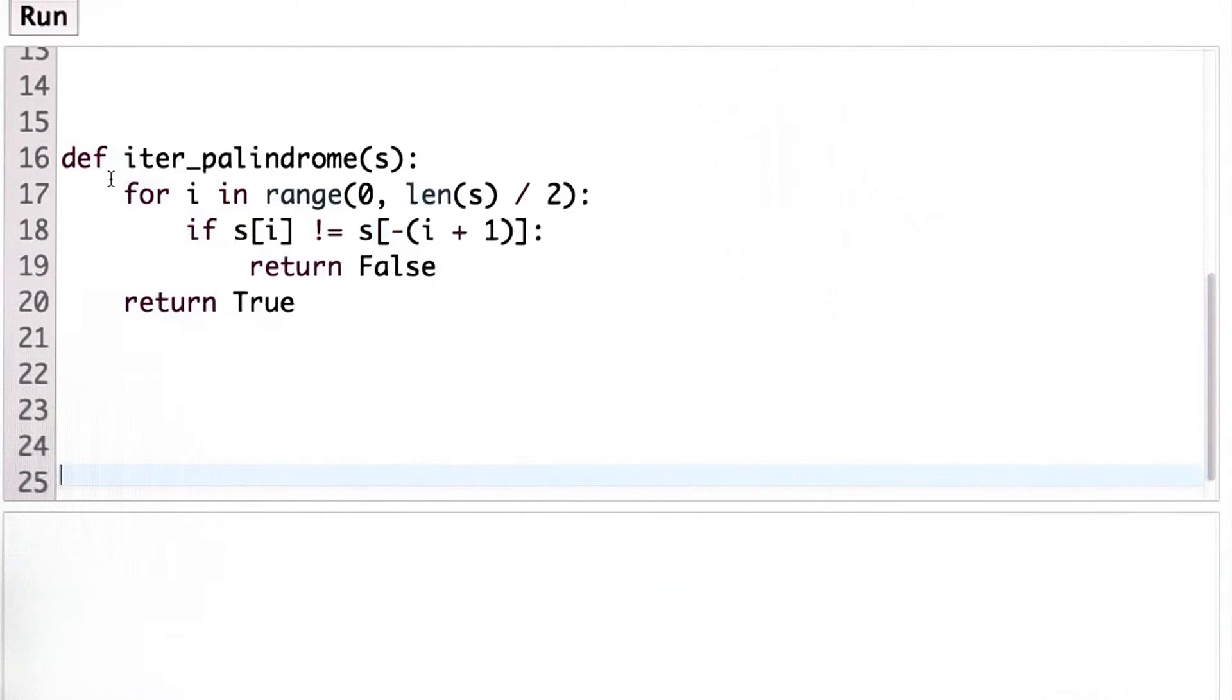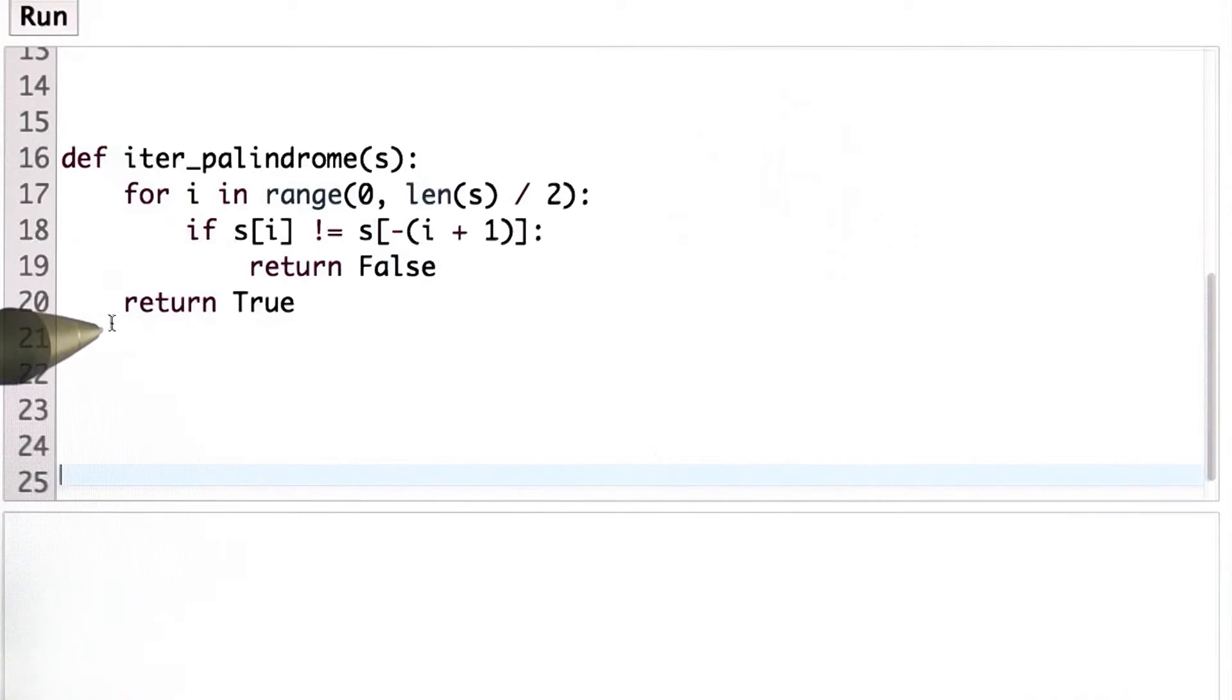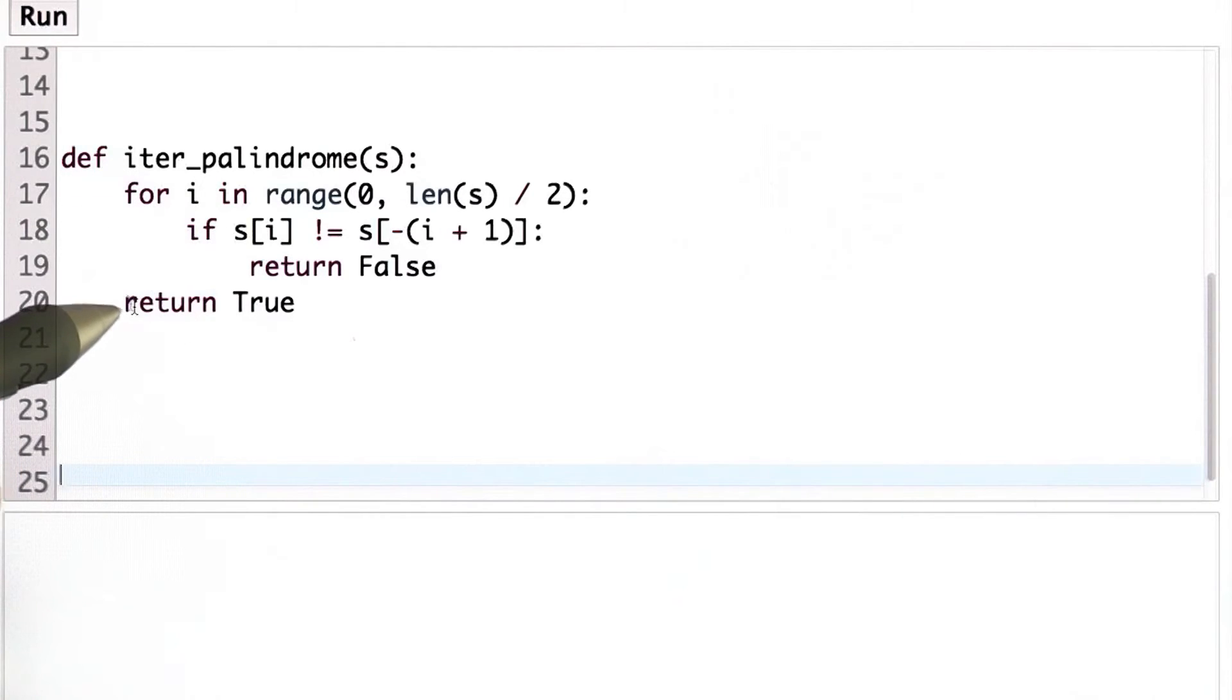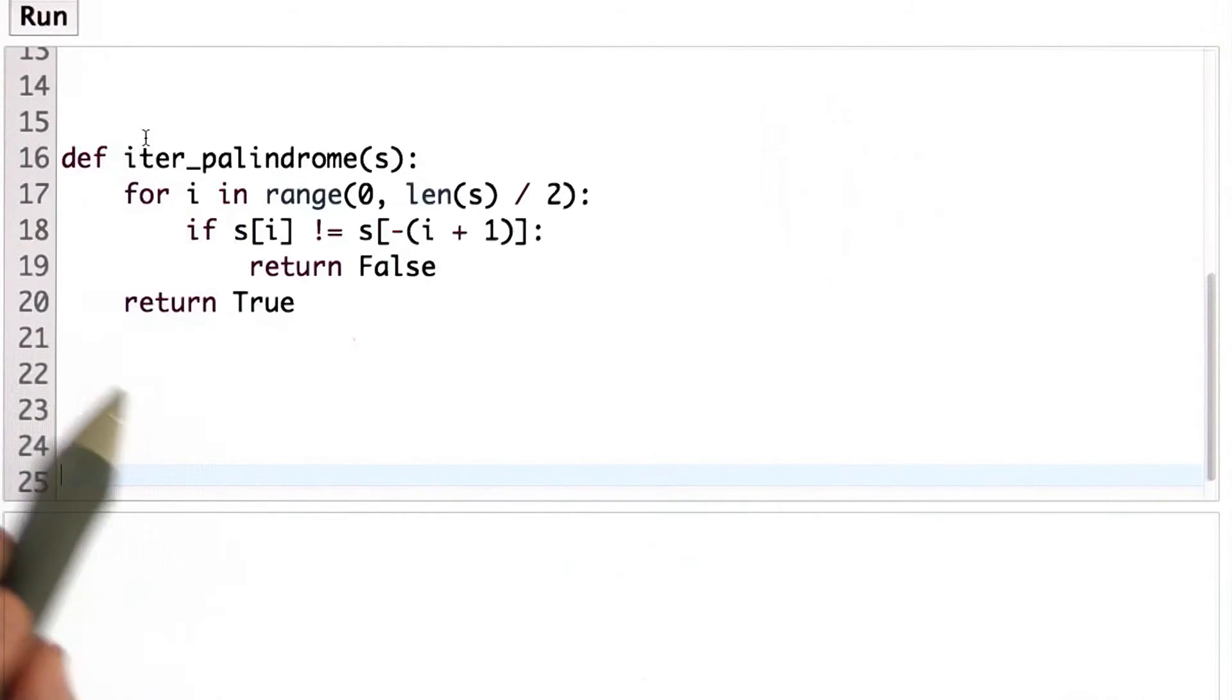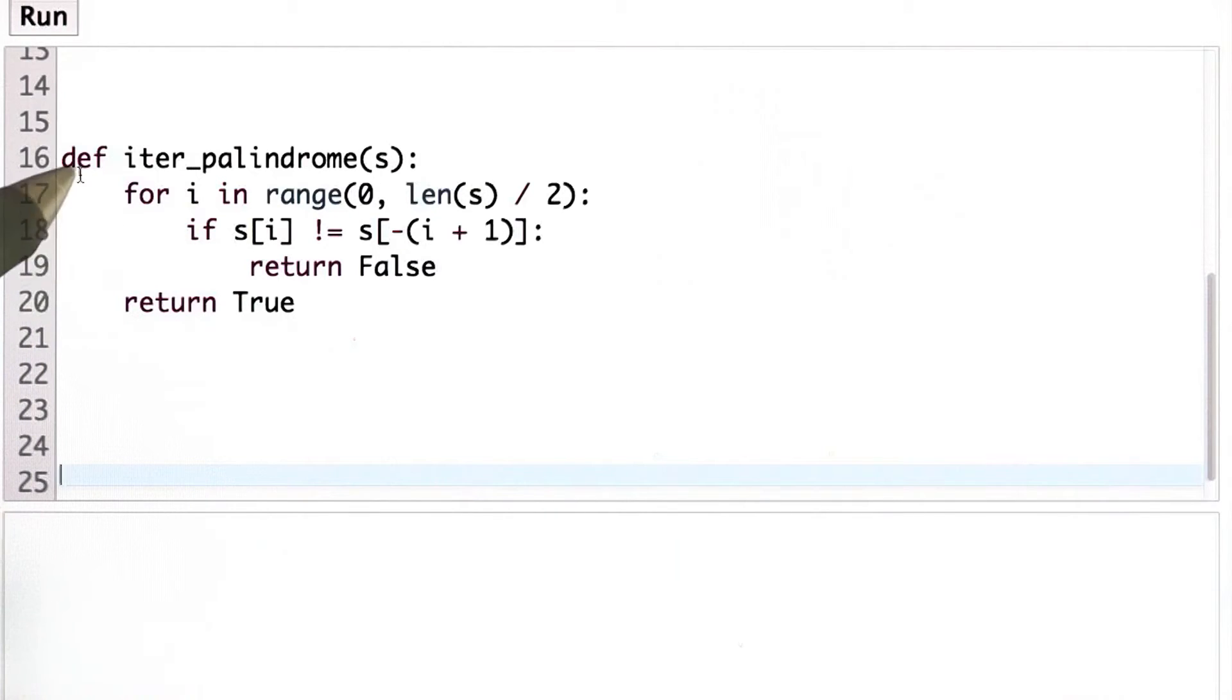So this is also another way we could define is palindrome. I think this is more complicated to understand and harder to get right. It took me three tries before this could work correctly, whereas the recursive definition I could get right the first time.